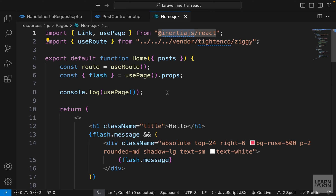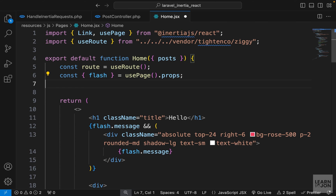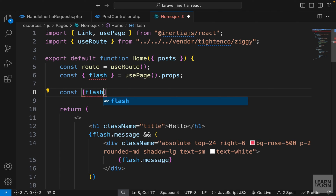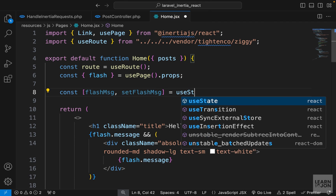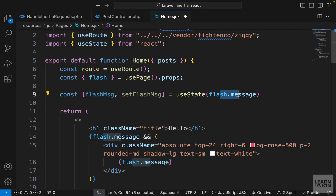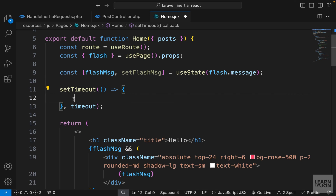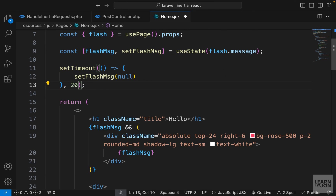As a last touch, I'll add some JavaScript React code — nothing to do with Inertia or Laravel — just a timeout so the flash message goes away after a certain time instead of staying until a reload. I'll create a state variable called flashMsg with setFlashMsg using useState, initializing it with the flash message value. Then I'll set a setTimeout calling setFlashMsg with null after two seconds.